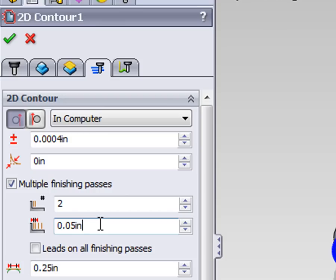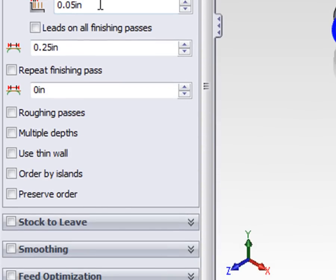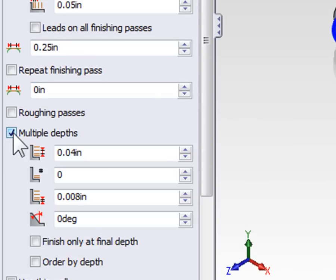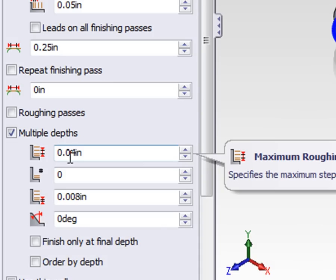What if the contour was too tall and it couldn't be machined in one single depth cut? On the Passes tab we can check Multiple Depths. This works the same way multiple depths work on a facing toolpath. By defining a maximum step down, HSMWorks will calculate how many steps are required to machine the entire contour.